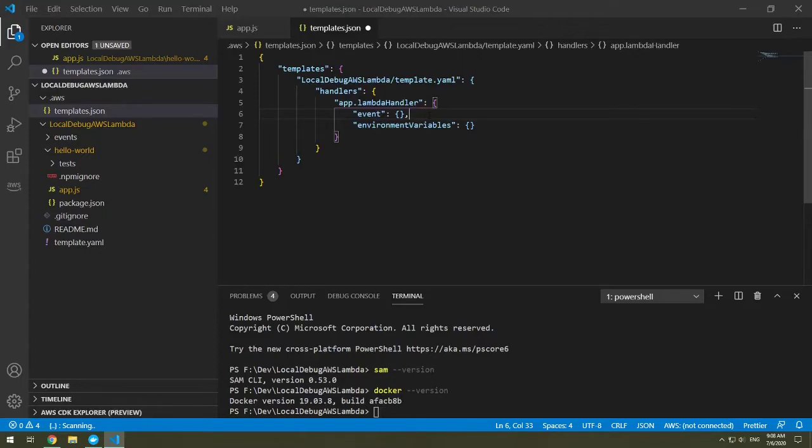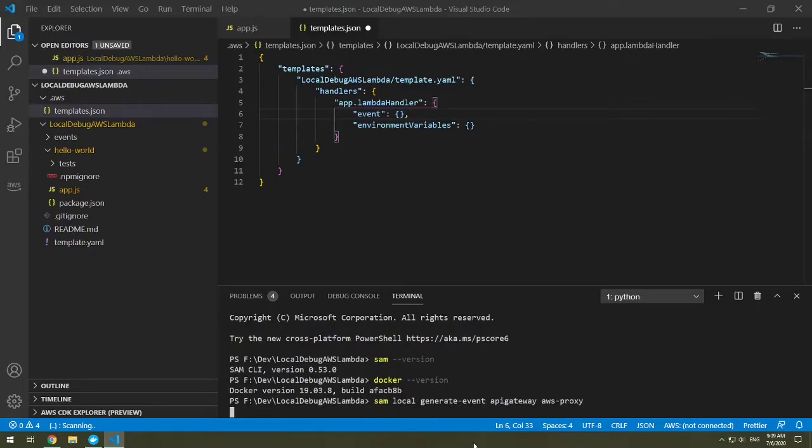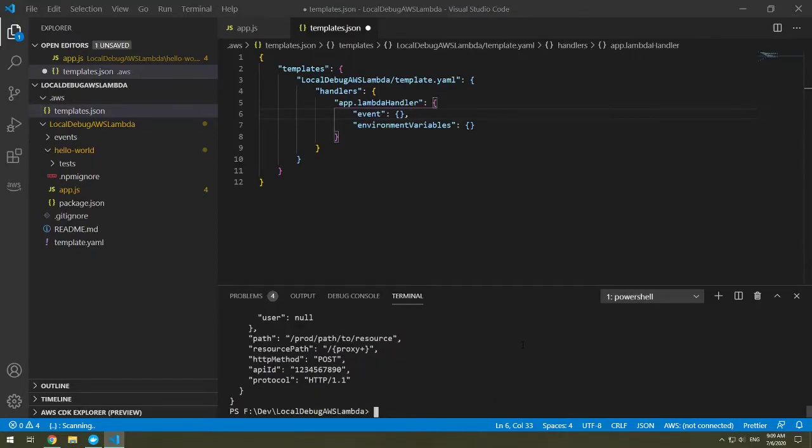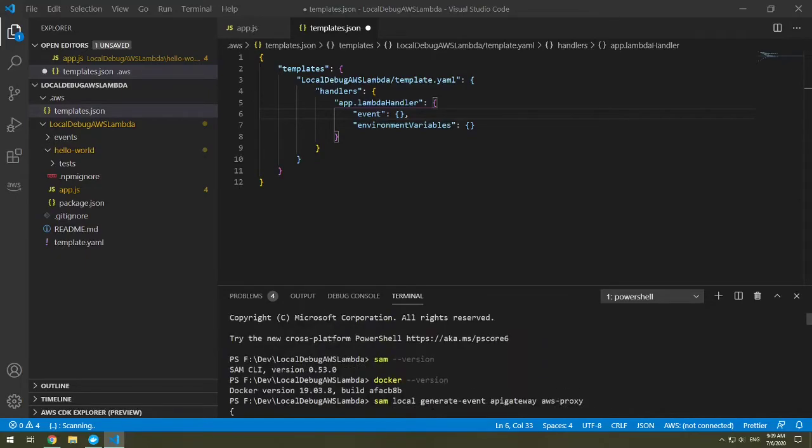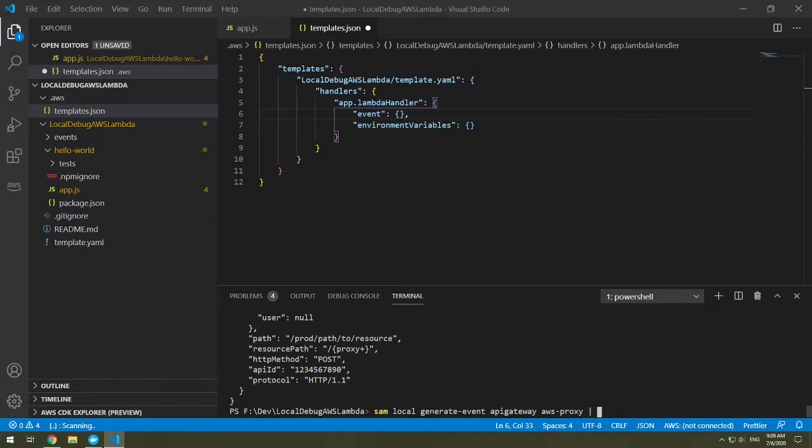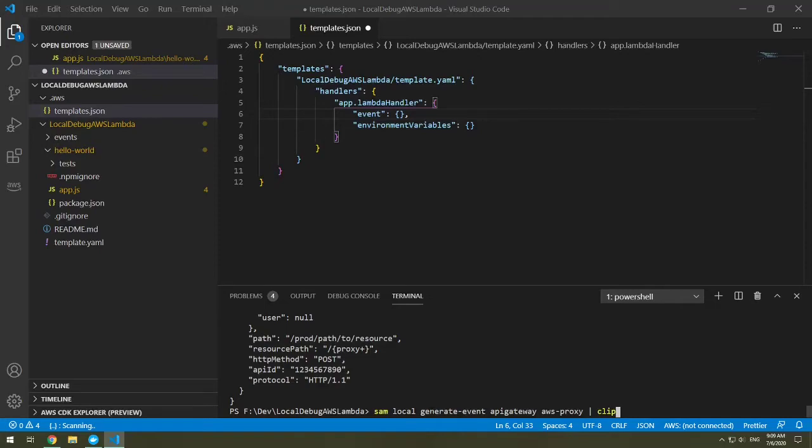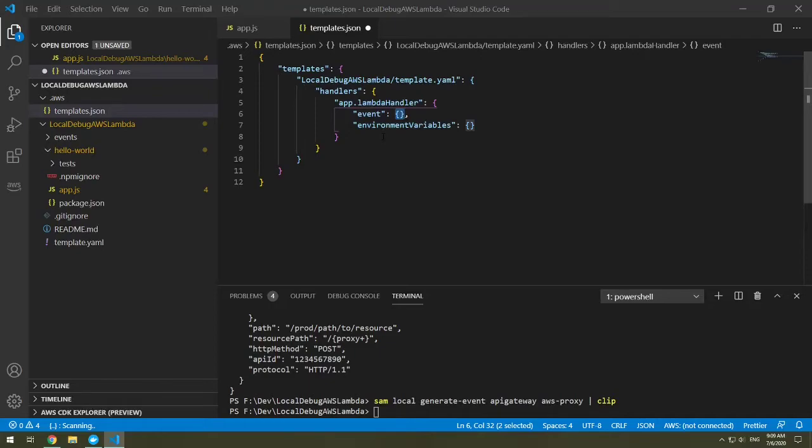So in the terminal, let's type SAM. And then what we want to do is do a local generate event. We're generating an event. We're generating a local event from API gateway using AWS-proxy. So this outputs to our terminal something that you can copy. Now it's a lot to copy. So I'm going to show you a little trick here. If we hit our up arrow, so this is the same thing that we did earlier. If you do a pipe, now I'm on Windows. So on Windows, what I'm going to type in is clip. So this means that it's going to copy to my clipboard. If you are on a Mac, you would do pipe PB copy. If you're on Linux, pipe X clip. So now I'm going to generate that event and it's copied to my clipboard.